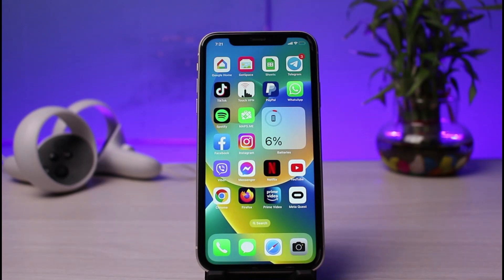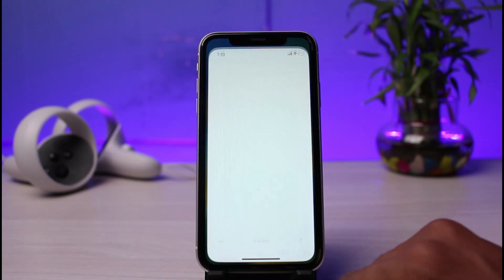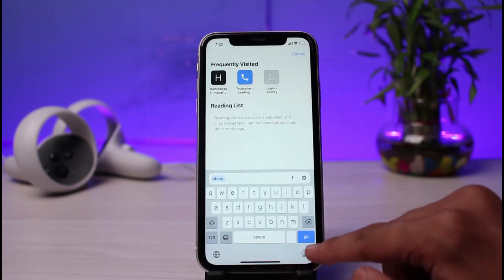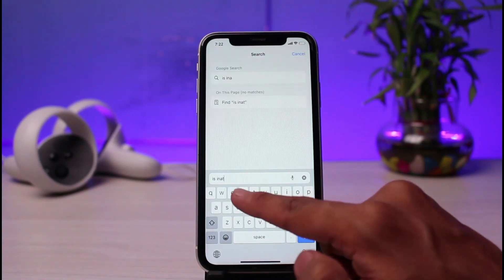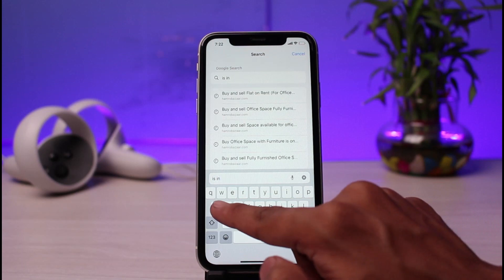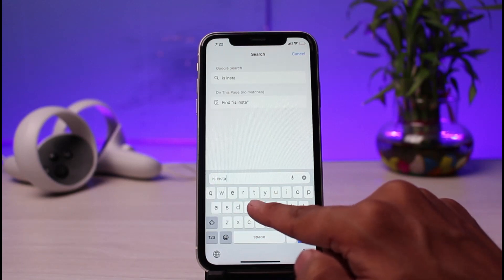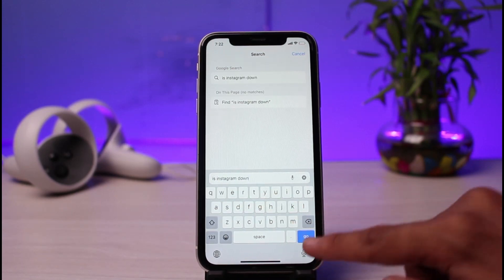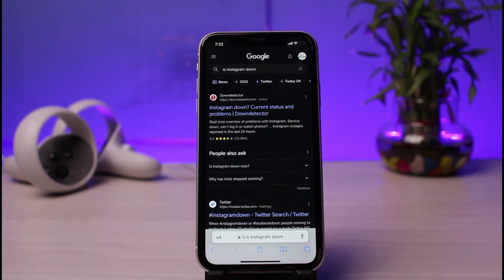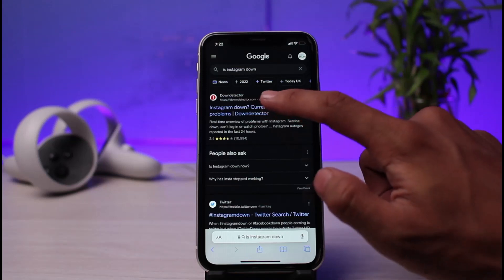If this doesn't solve your problem, the issue could be with Instagram's servers. To verify that, open your browser and search for the keyword 'Is Instagram down.' There will be lots of search results. My personal favorite is downdetector.com, which gives you a brief idea as to whether or not the servers are down.